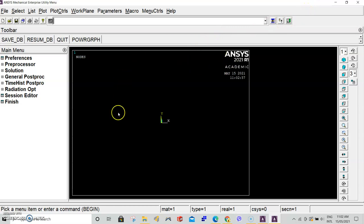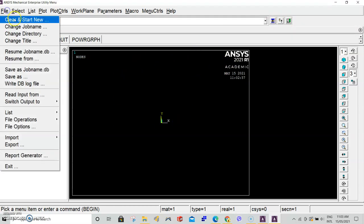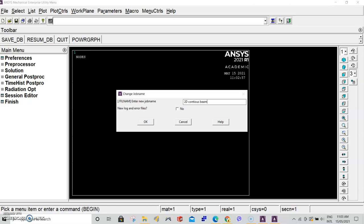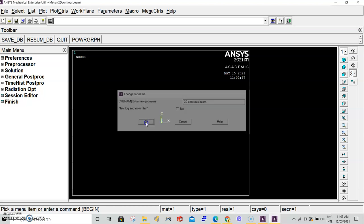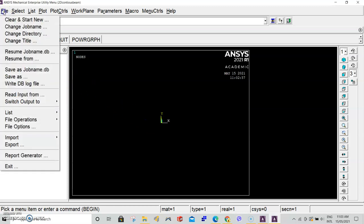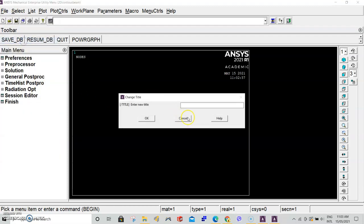Now we've just opened a new project, so we'll go to file and change the job name. Set this to 2D continuous beam. We'll go to file and change the title to 2D beam with distributed loads.